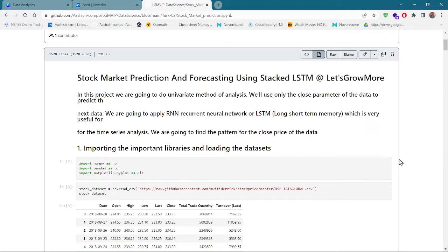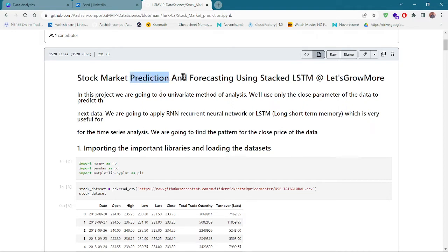Hello everyone, this is my second task of Let's Grow More Intensive. The name of the task is stock market prediction and forecasting using stacked LSTM. We have used this algorithm called Long Short-Term Memory, which is a neural network for the prediction and forecasting of the stock market.